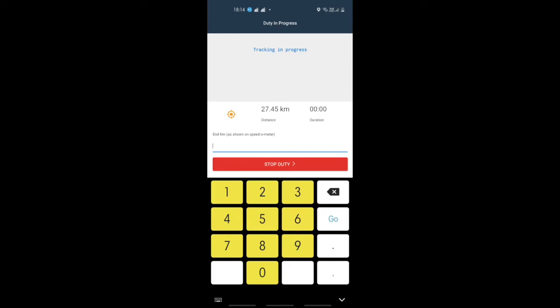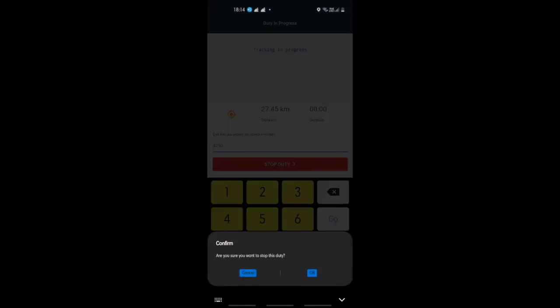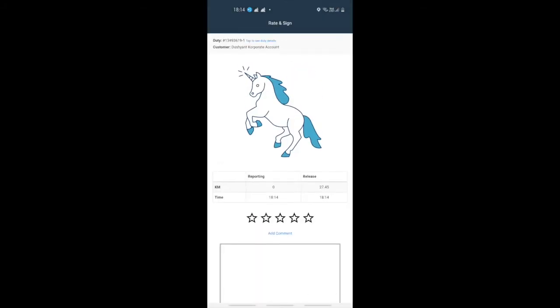Once you've reached the drop address, you need to enter the end kilometers mentioned on the speedometer and click on stop duty. As soon as you do that, you will be able to view reporting time and release time.